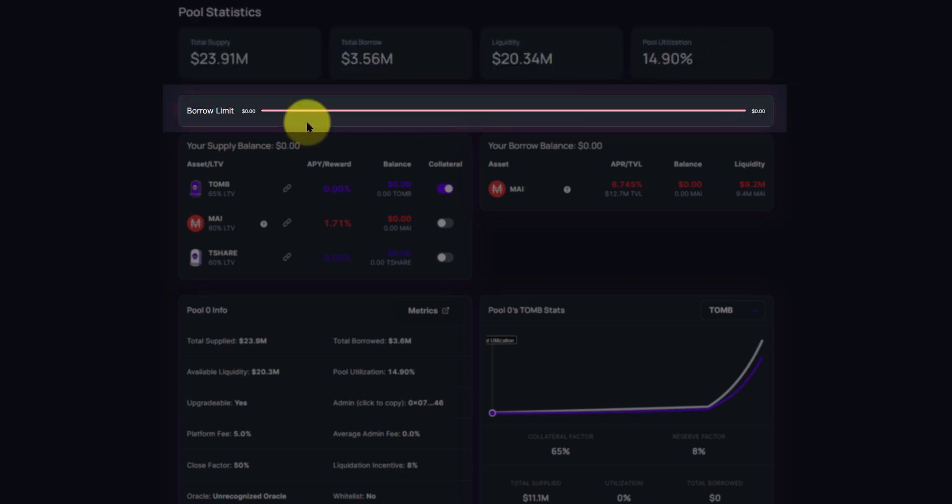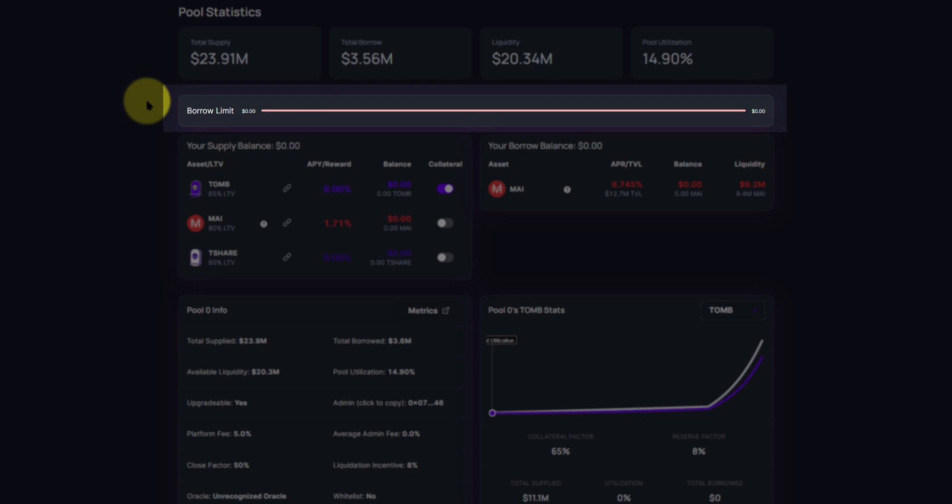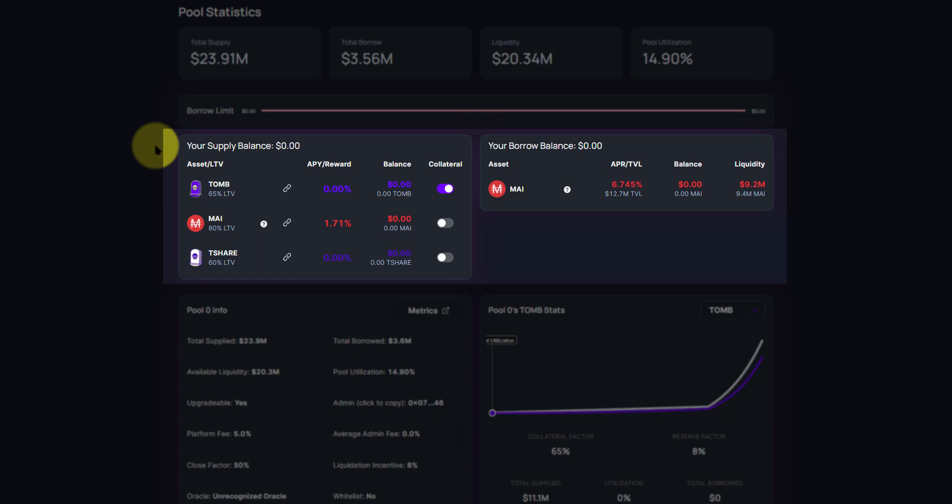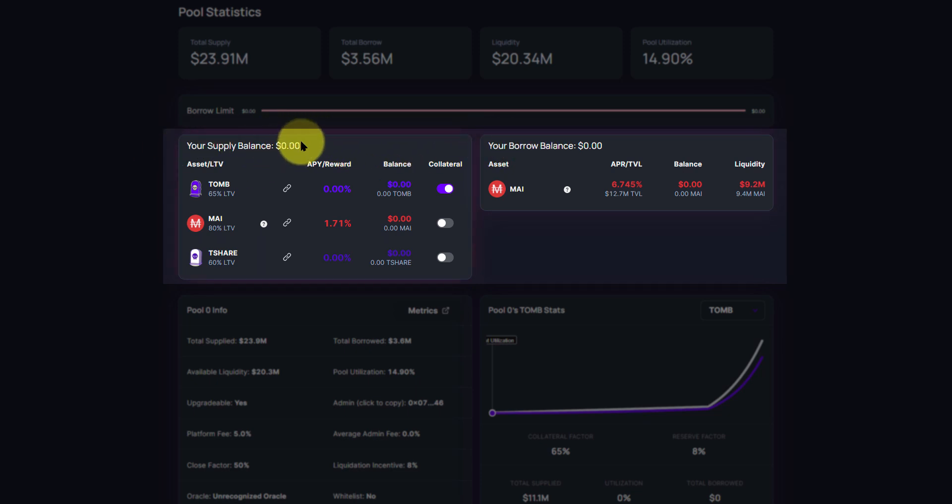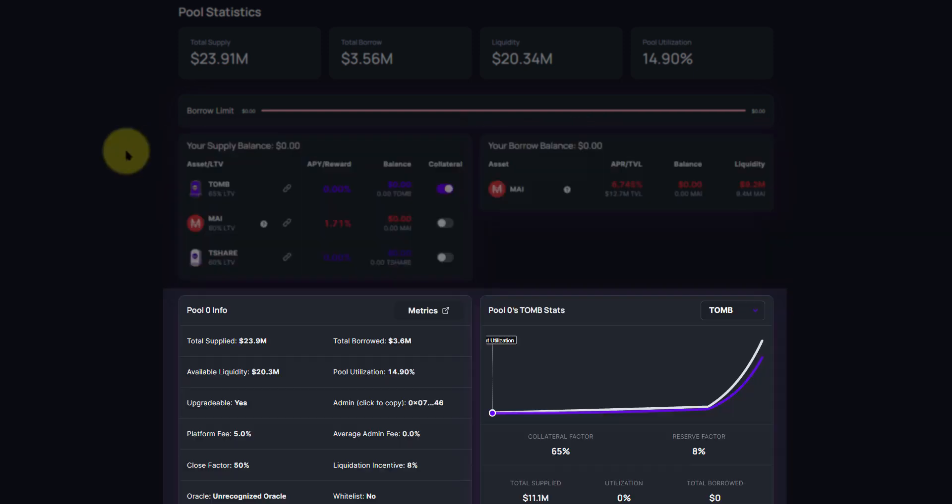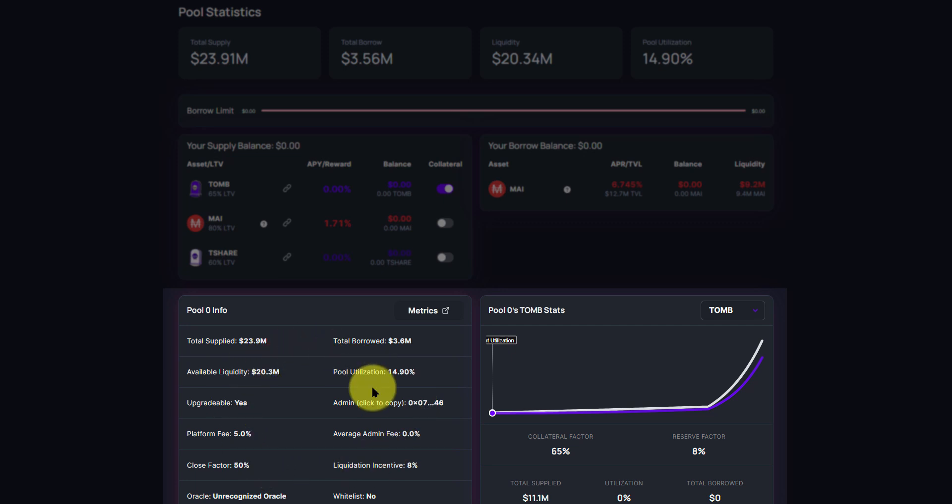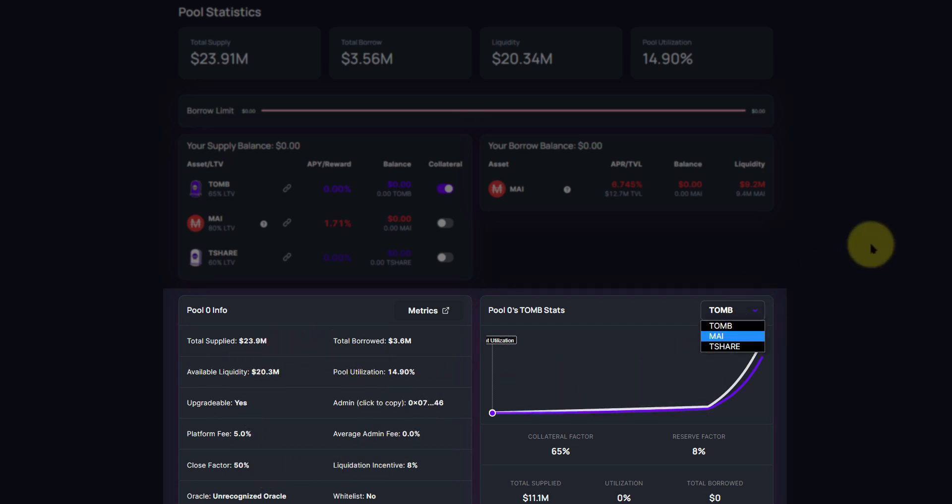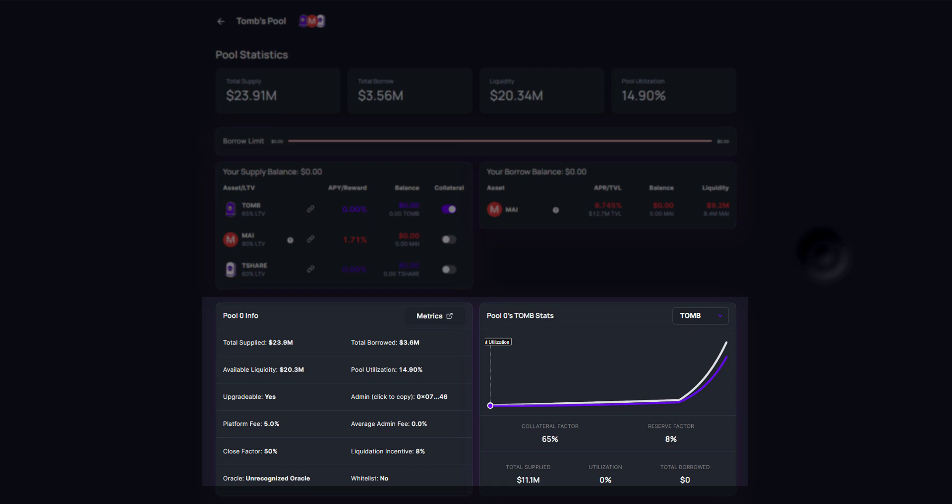Below that, a borrow limit from which you exceed, you do run the risk of being liquidated. So you do need to keep that in mind. Below that, we have two windows: supply and borrow. Currently we are supplying nothing and we are borrowing nothing. We will go through that process in just a minute. Below all of that, you can see some pool statistics down here as well as charts for Tomb, My, and T-Share.